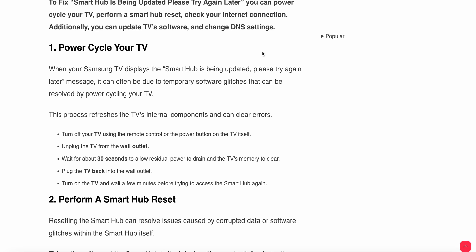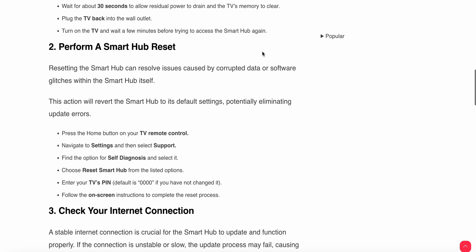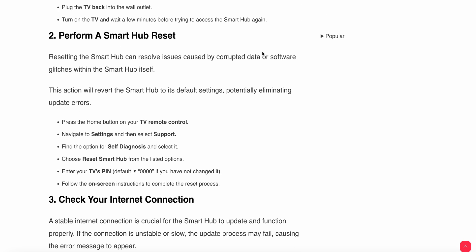Turn on your TV and wait for a few seconds before trying to access your Smart Hub again. The second step is perform a Smart Hub reset. Resetting the Smart Hub can resolve issues caused by corrupted data or software glitches within the Smart Hub itself.